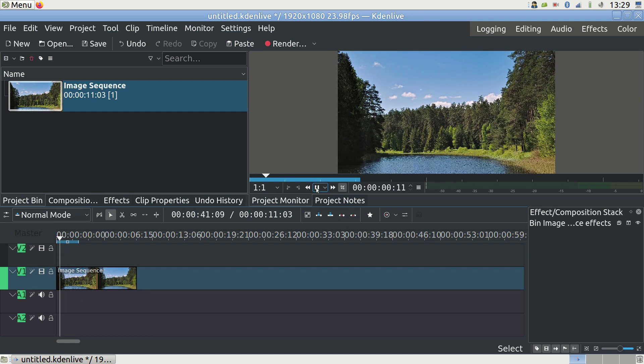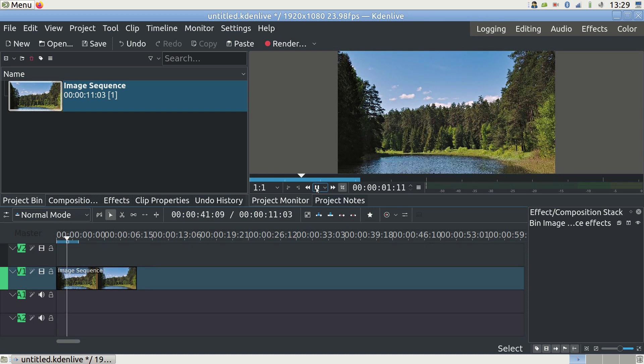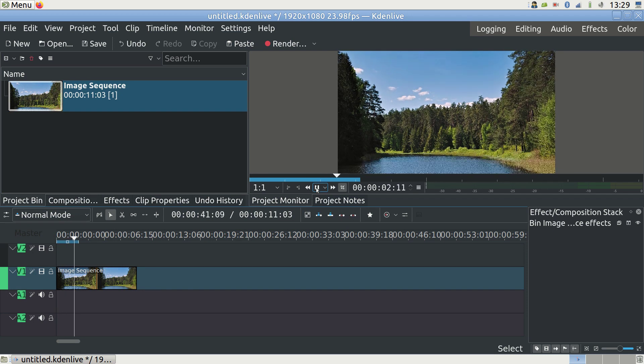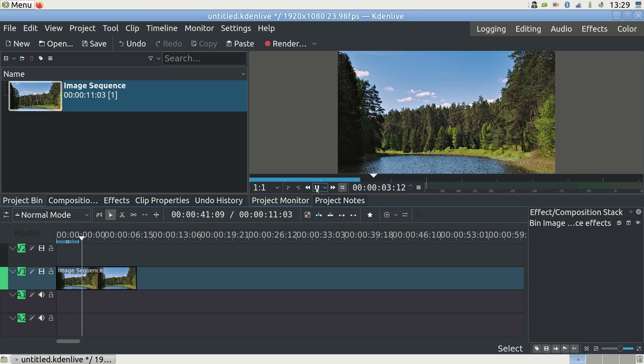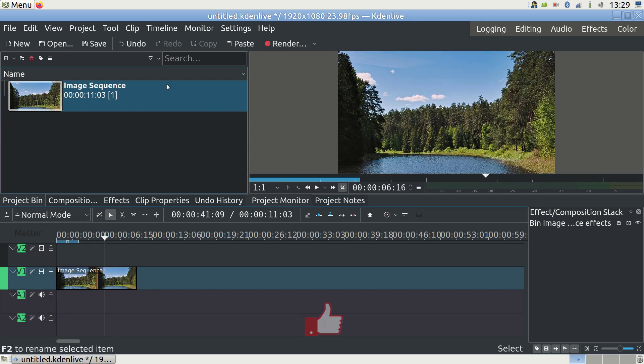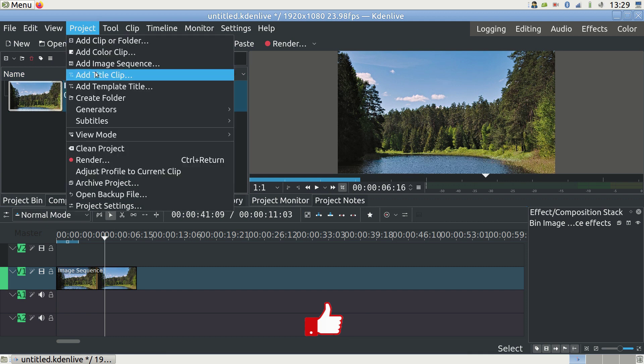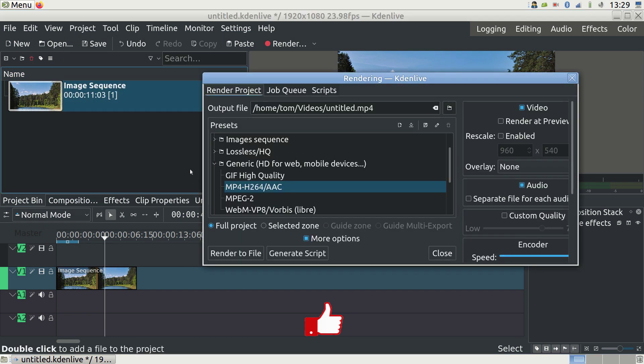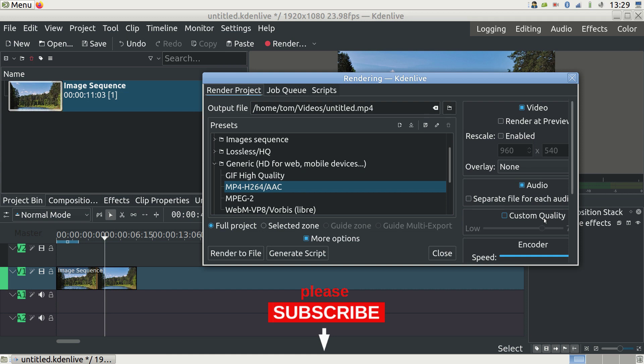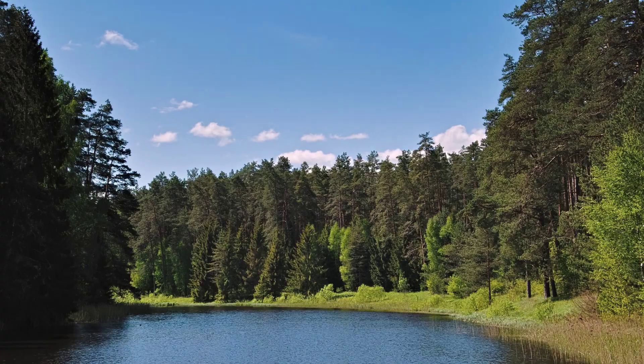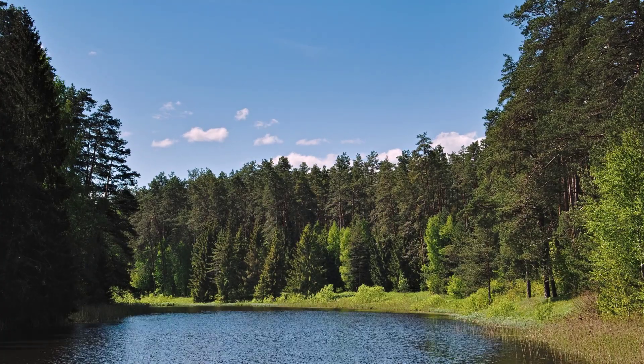If we like it we can convert what we have into a standalone video file by going to Project and Render. Choose your rendering settings and click render as I detail in my introductory video link below. This is our current timelapse video.